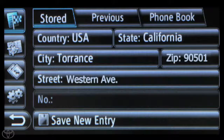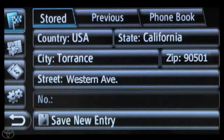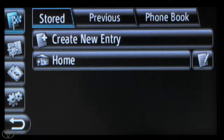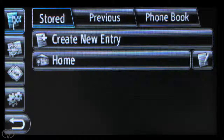Finally, touch Save New Entry or Save as Home Address. Now you know how to set your home address using the Display Audio Navigation System.